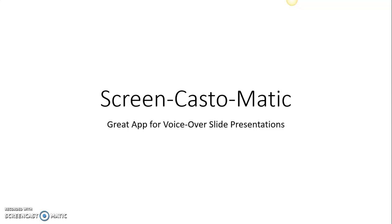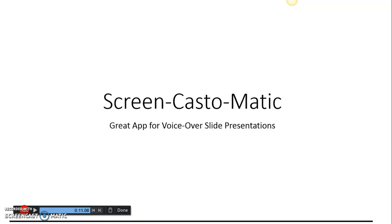So your first thing you want to do after you download it, you will turn on the app like you would turn on any other application on your computer. And you'll get this screen right here where it says this is your presentation, your first slide. And at the bottom there's a bar where you click to record and it'll record for you.